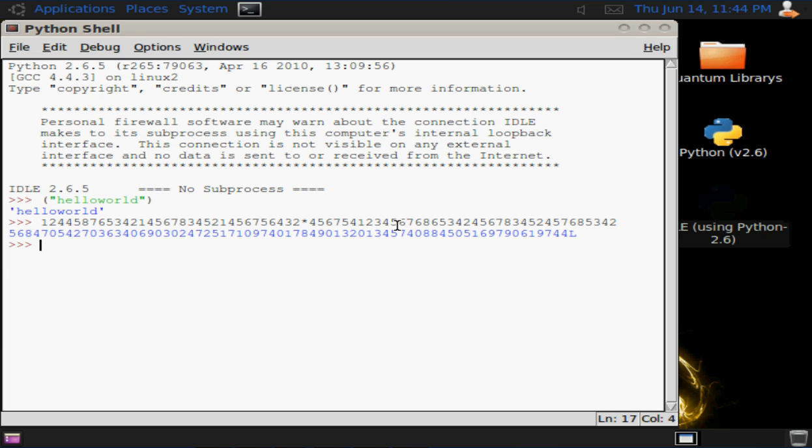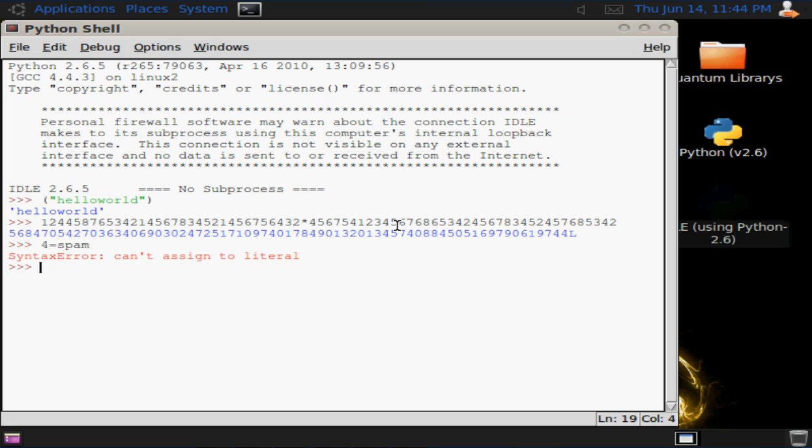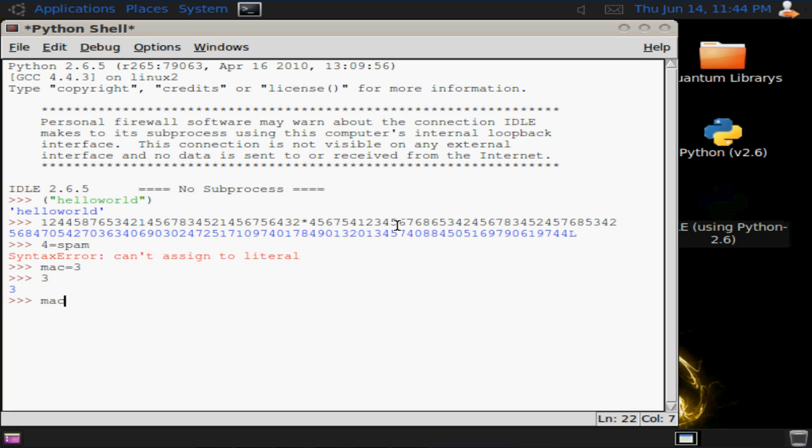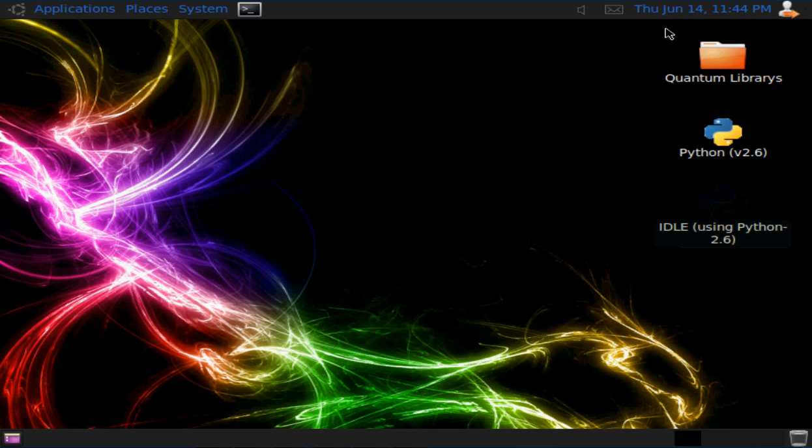We'll do some string variables. Four equals spam. Mac equals three. Then you put three. You've got to put Mac. I'm going to say Mac equals three.